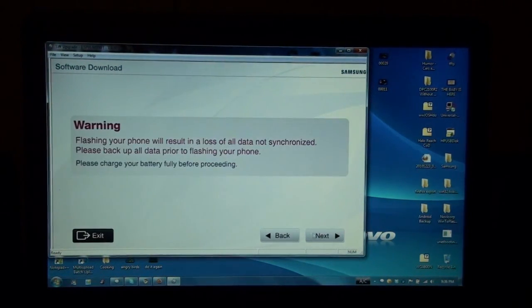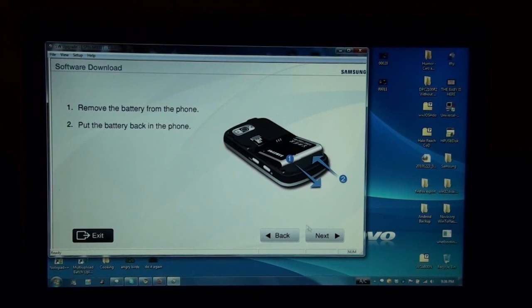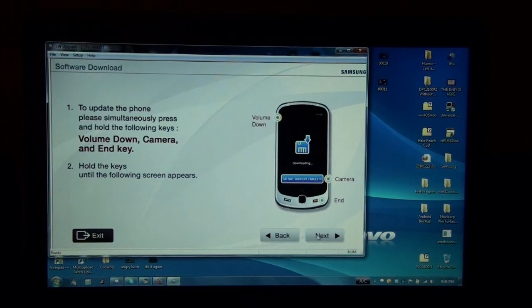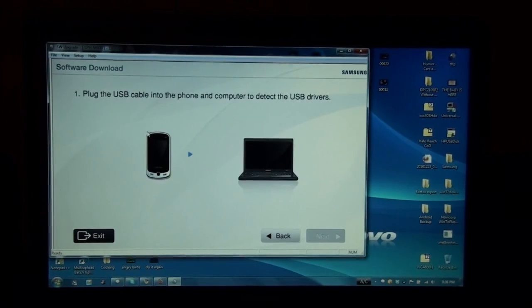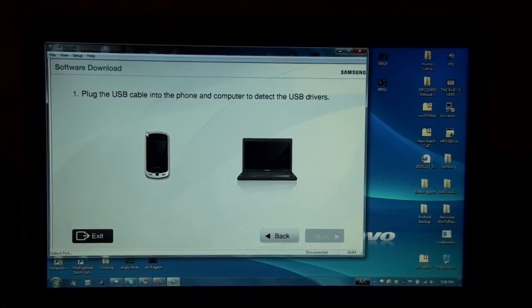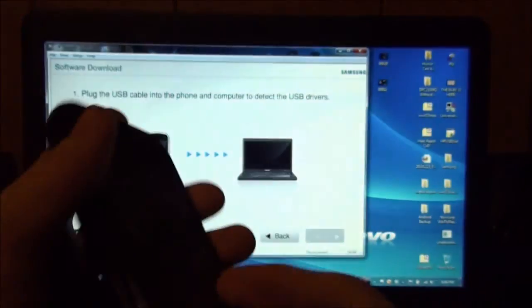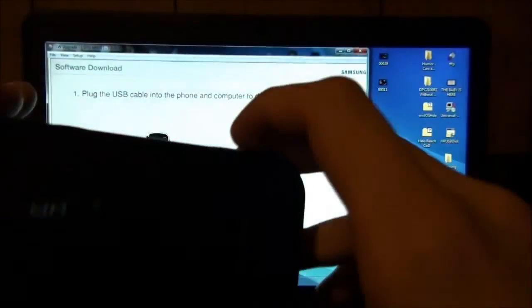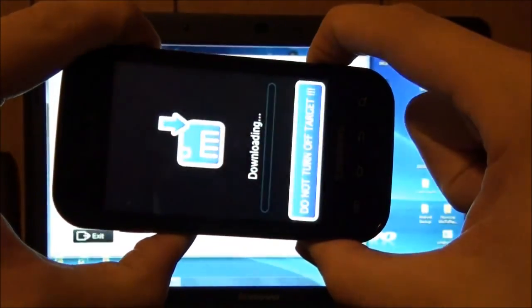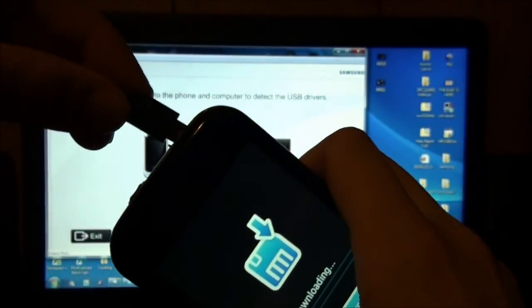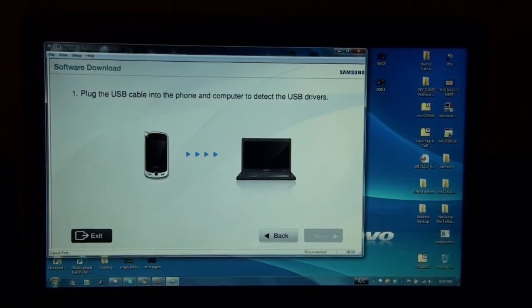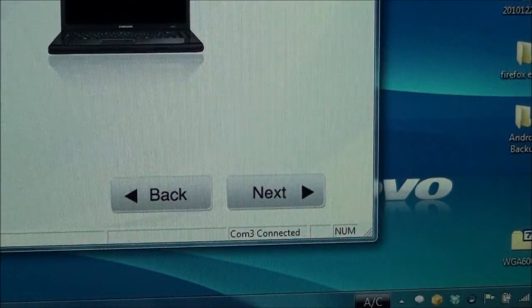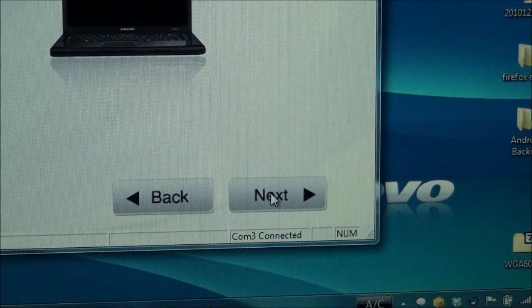Follow all the normal steps and put it right here. Put your phone in bootloader by holding down the volume down, the camera button, and the power button. Plug in the USB cable. And down there it should say Com3 Connected and Next should be highlighted.